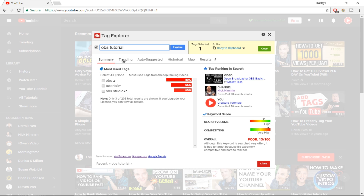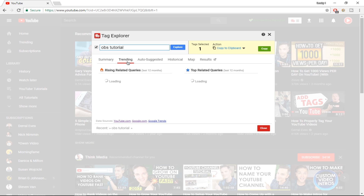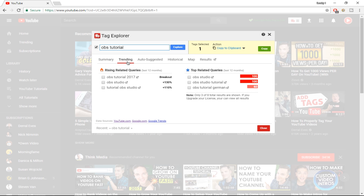That's the summary tab. You can also go into the trending tab to see rising related keywords. This is powerful — you can use them as tags or video topics to cover since they are rising and at a breakout. You can use a trending keyword as a tag to rank on YouTube search, or use it as a title, which is even more powerful for boosting your rankings.